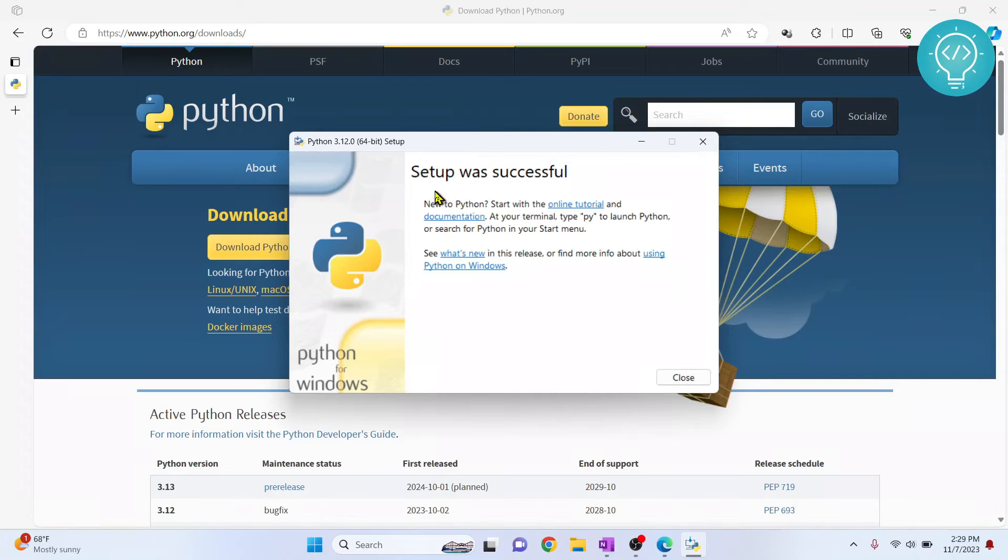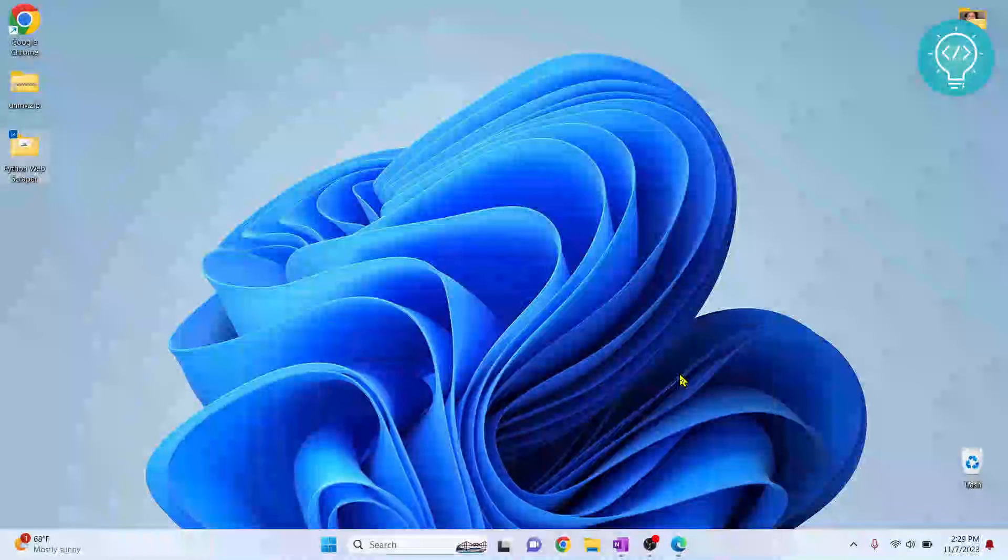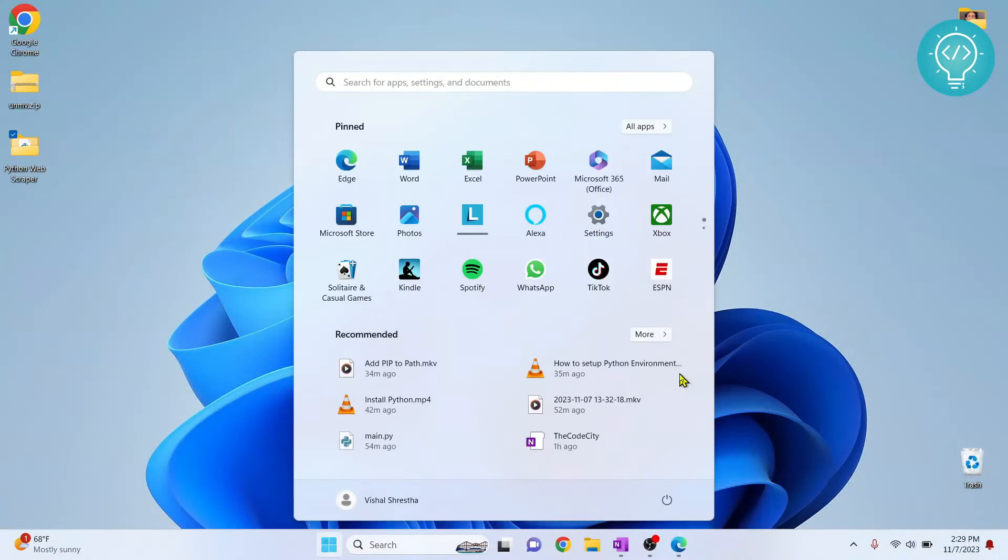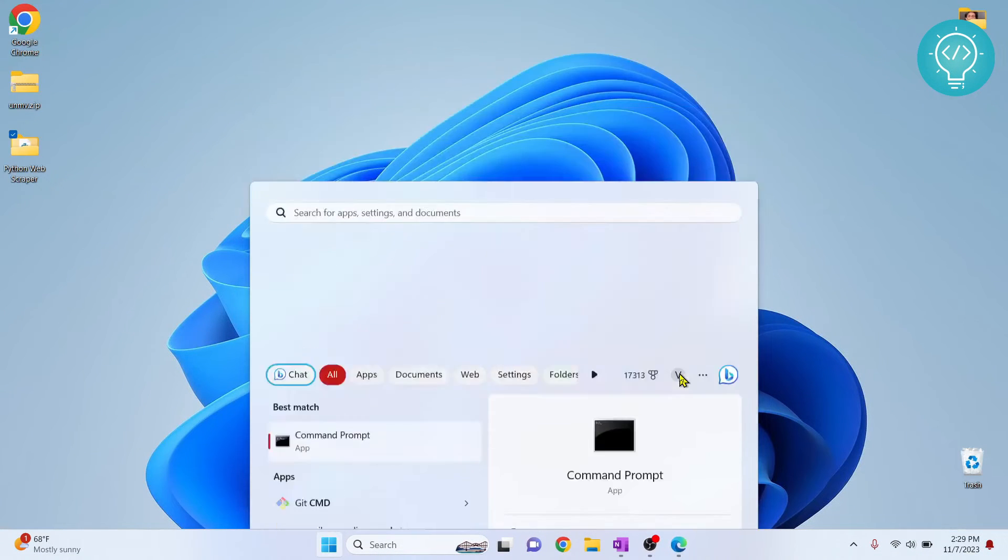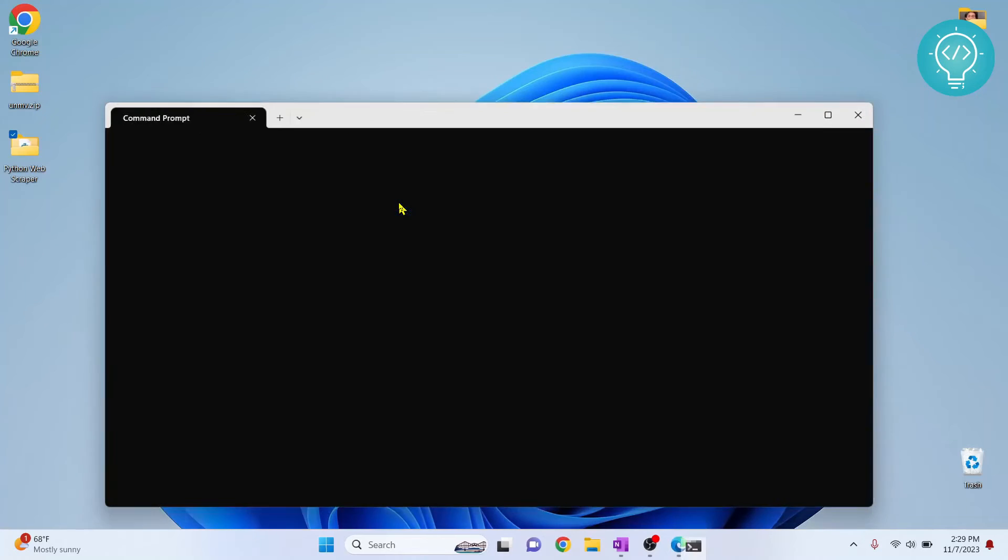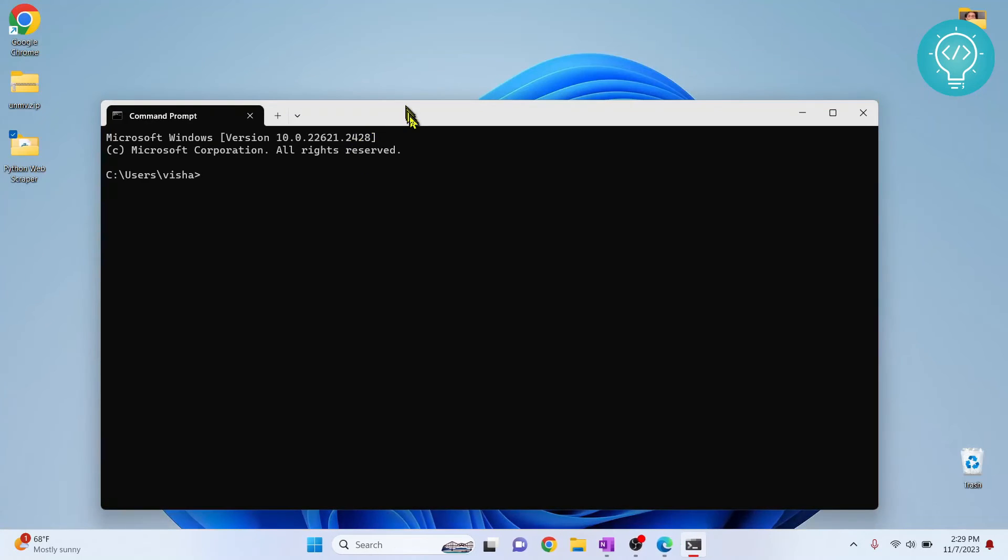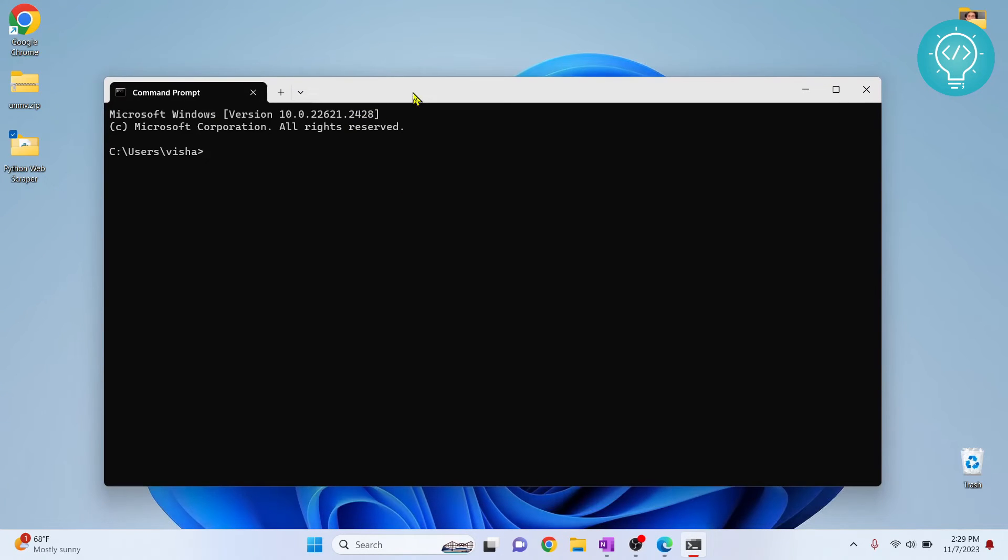As you can see, Python setup was successful. Now click on close. You can press your Windows key and type cmd, hit enter, and let's see if Python is installed or not.